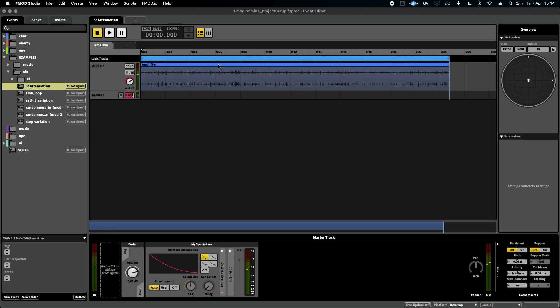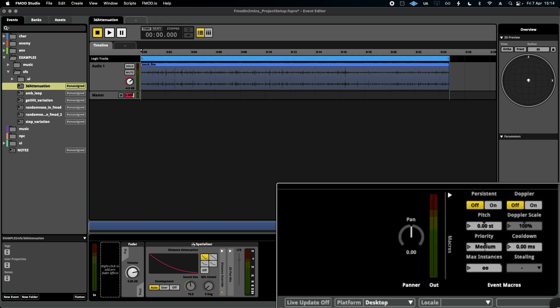And I want to limit how many of these instances, how many of these torch fires can play at any one given time. If I zoom into the bottom right hand corner here, we see an area called Event Macros.